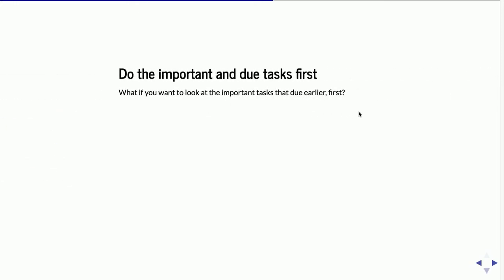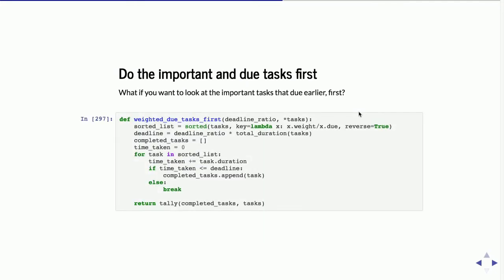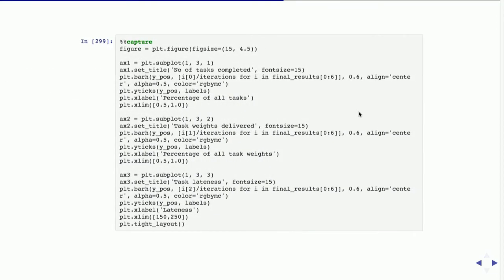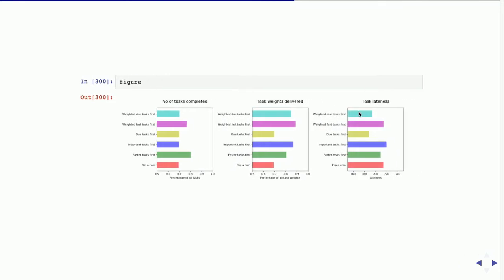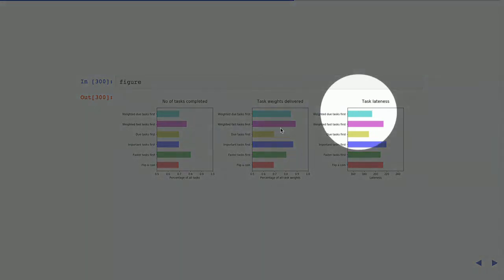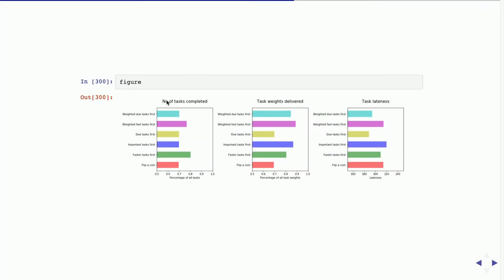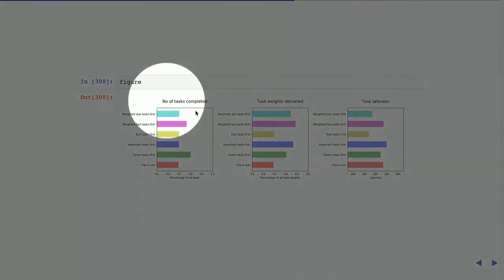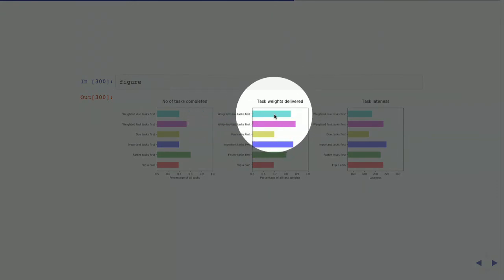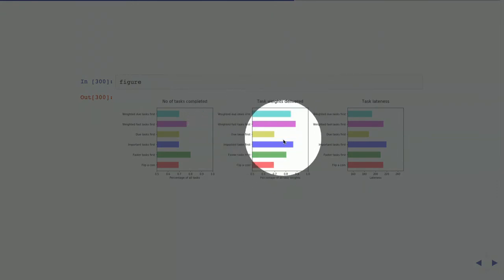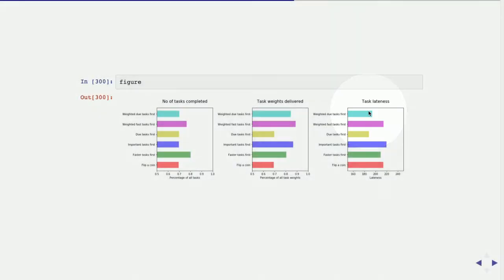How about combining due date and importance? Instead of dividing by duration, I divide the weight by due date and sort by that. The number of tasks completed is not that many — quite like the rest. The weight delivered is third best among the algorithms, and the lateness amount is second best. No big surprises so far.